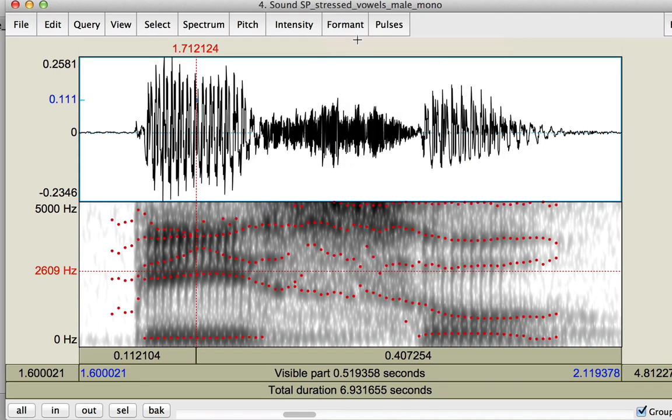When we show the formants, we see a series of red dotted lines that appear in the spectrogram. These red lines are produced by the formant tracker, which estimates the value of the first few formants or vocal tract resonances of the sound file.